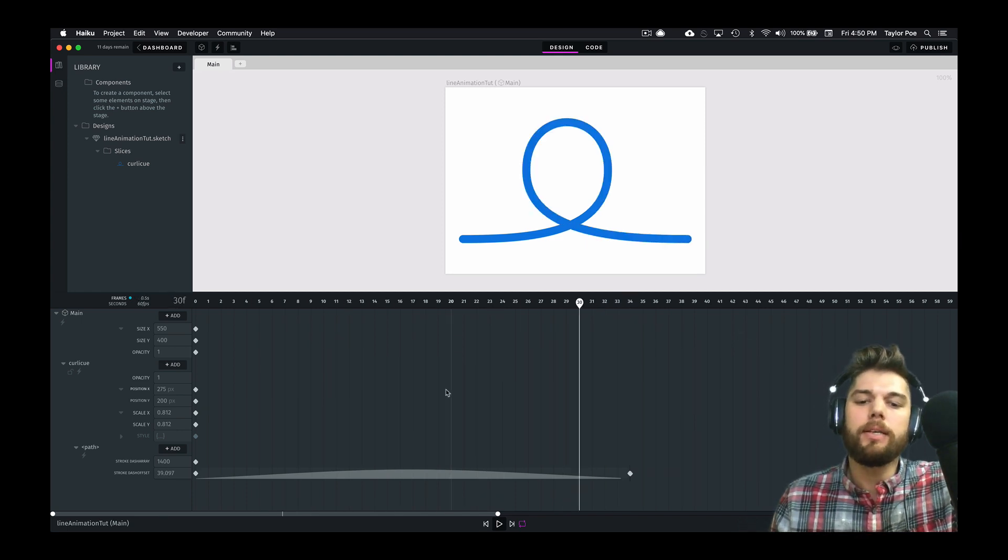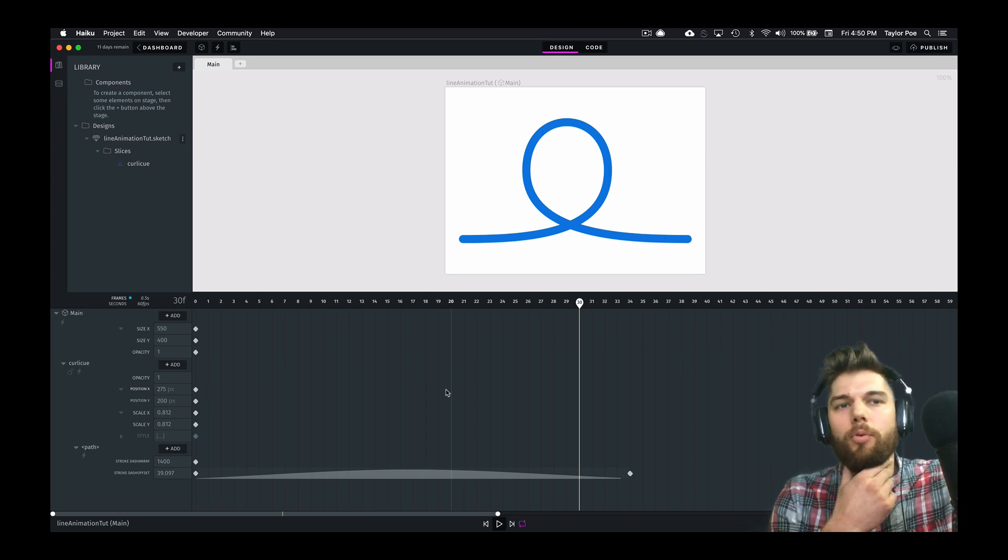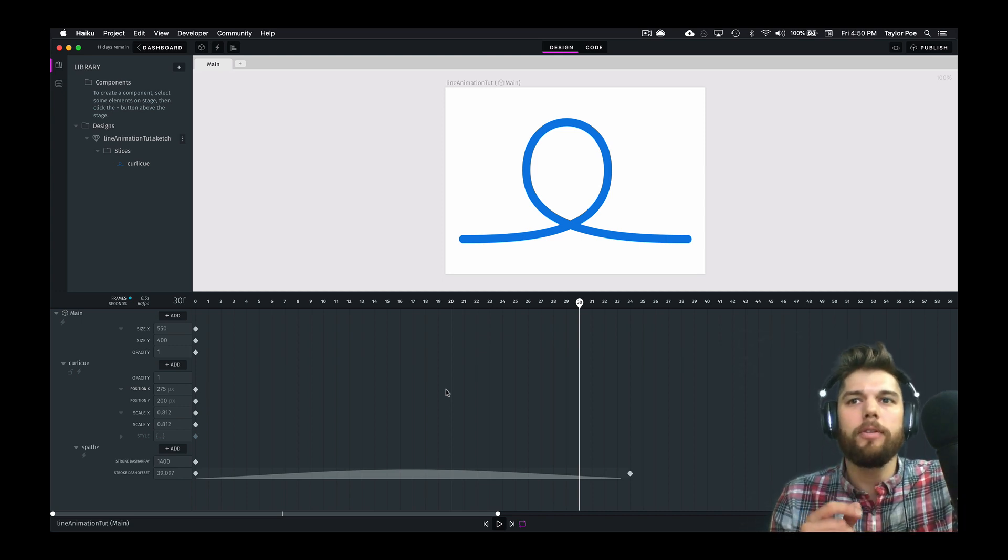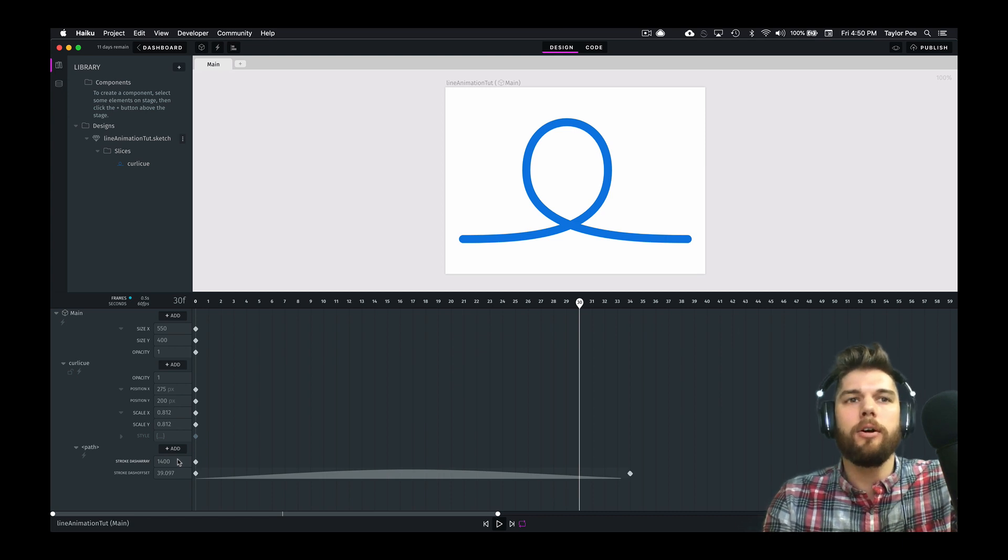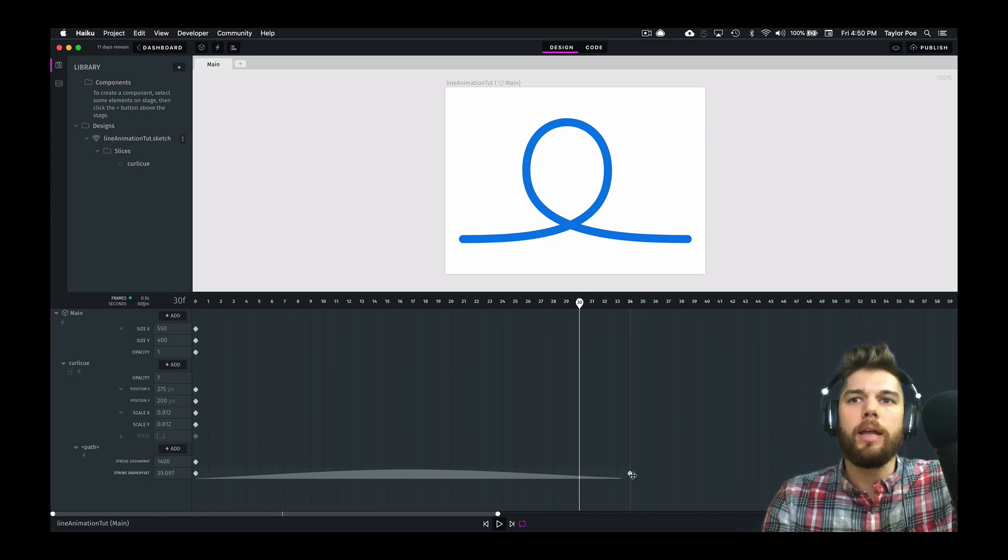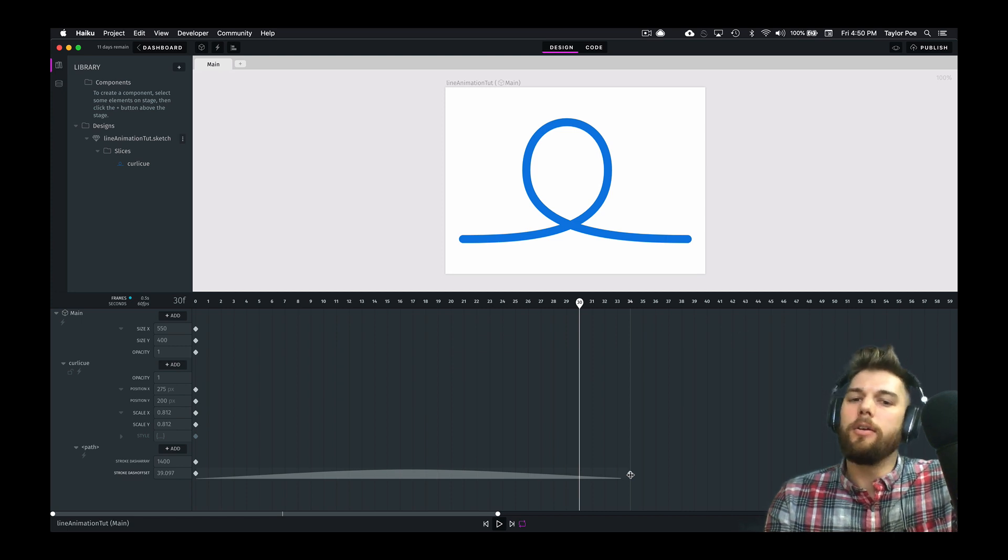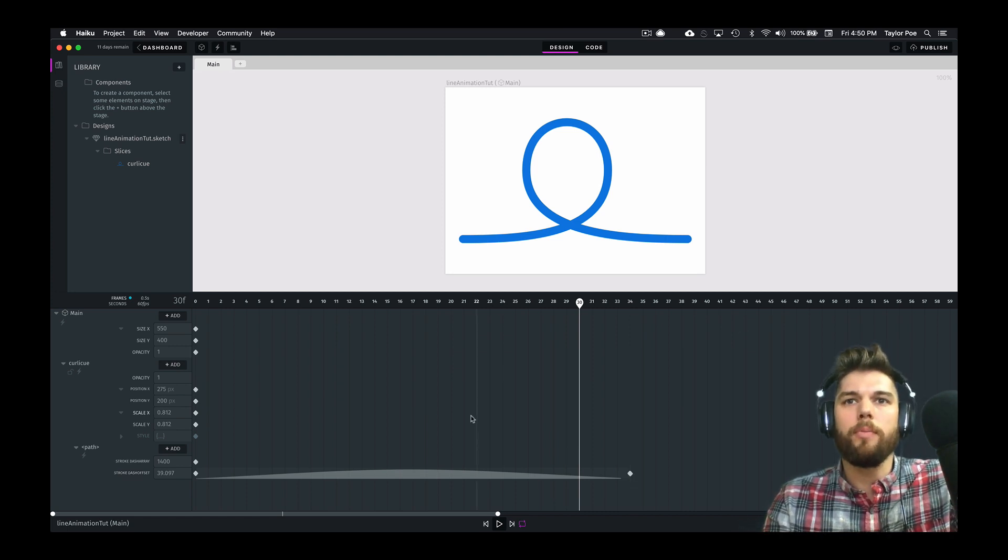So admittedly, it's not very intuitive to use these two properties, but once you figure out the technique, figuring out how long your line is, making a dash that long, setting the offset to that same number, and animating the offset to zero, you can achieve this result in a fairly short amount of time.